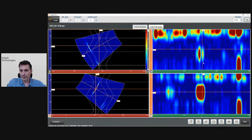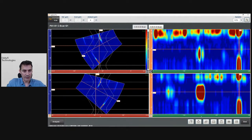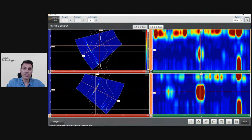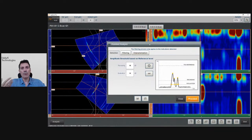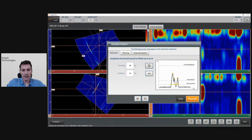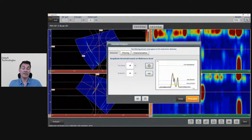We can see a couple of defects here and there — probably a lack of sidewall fusion here, and something in the penetration. This configuration is compatible with the assisted analysis. Because it is compatible, at the bottom of the screen you have the new feature button. I'm going to click on it to open the assisted analysis module. It's pretty basic — we tried to keep it simple. It has three tabs: a Detection one, a Filtering one, and Characterization.